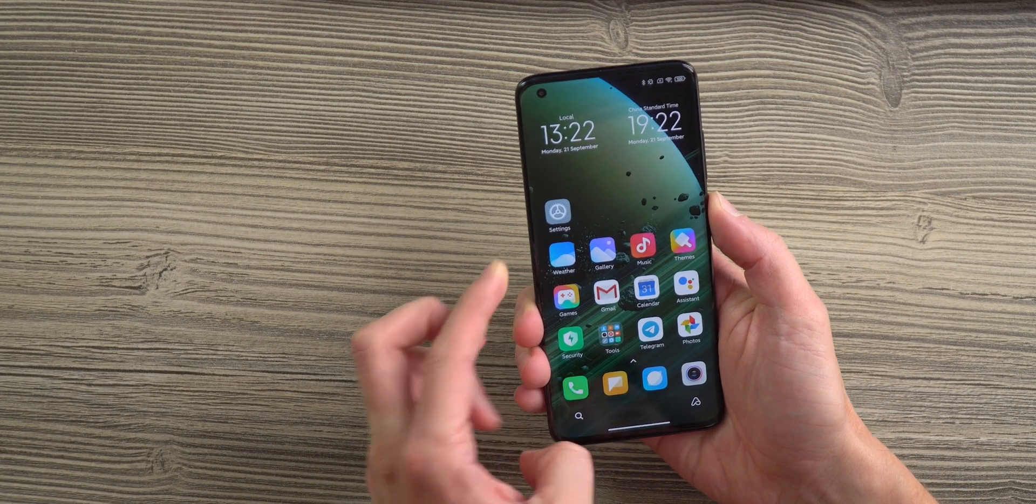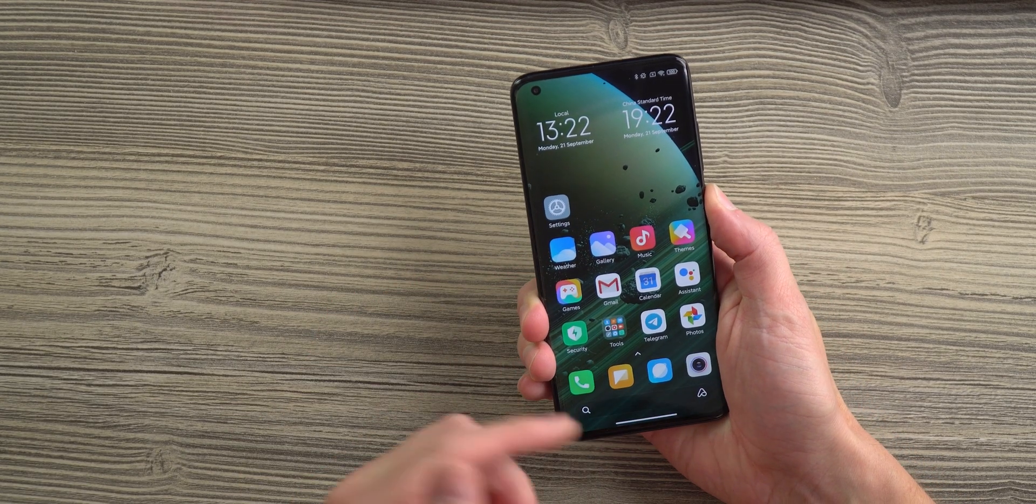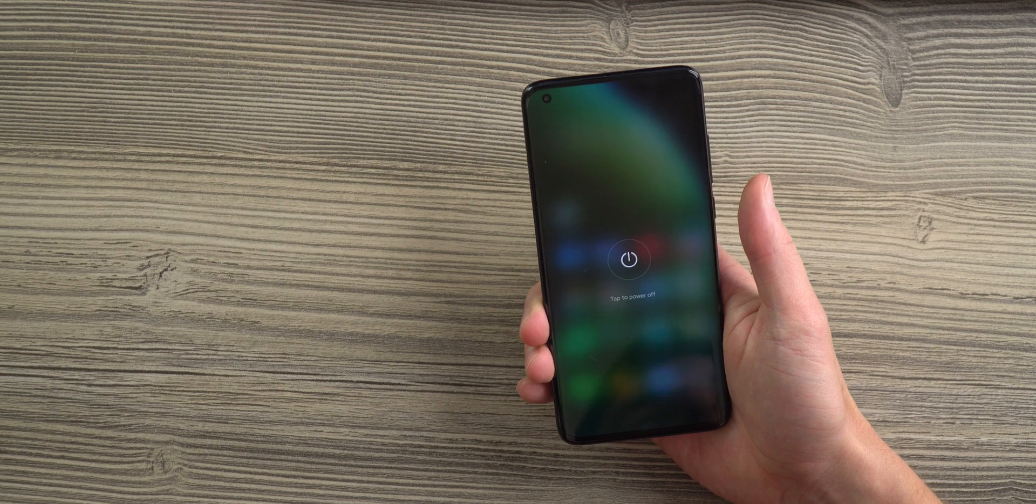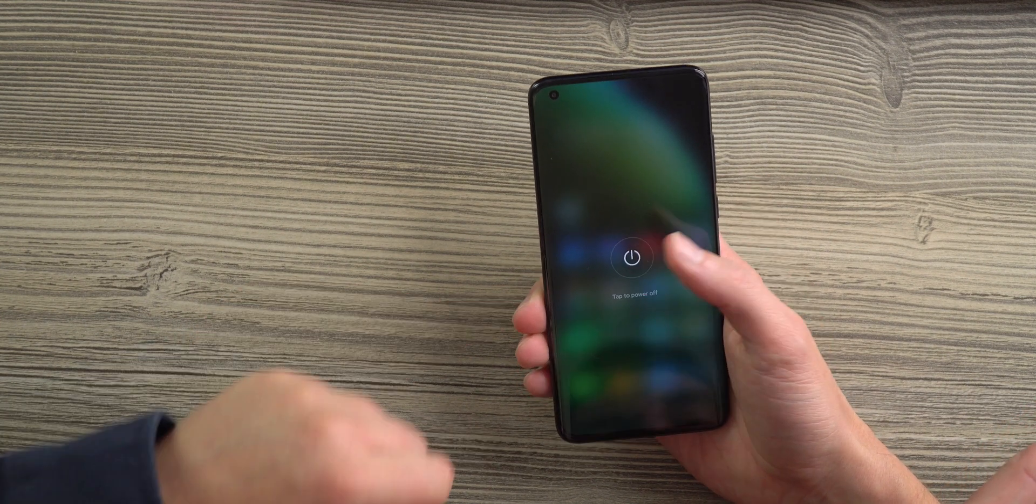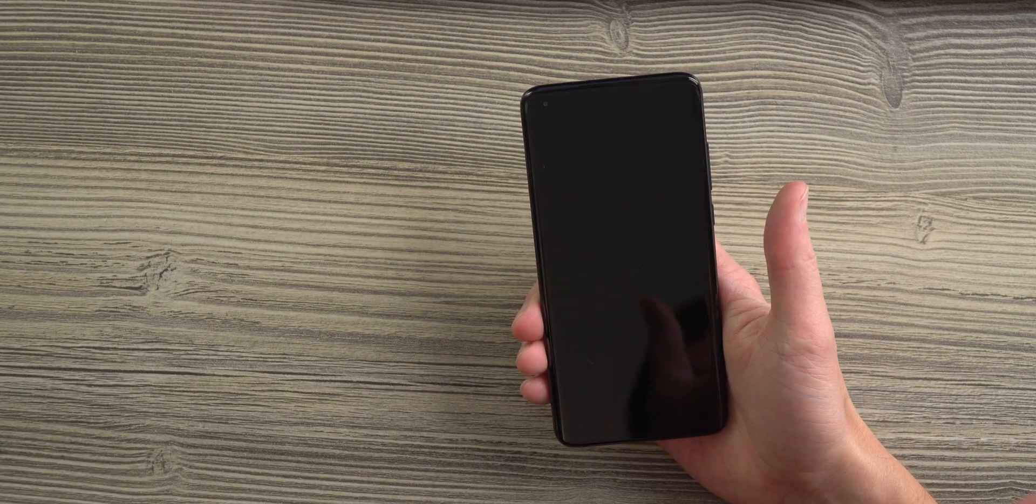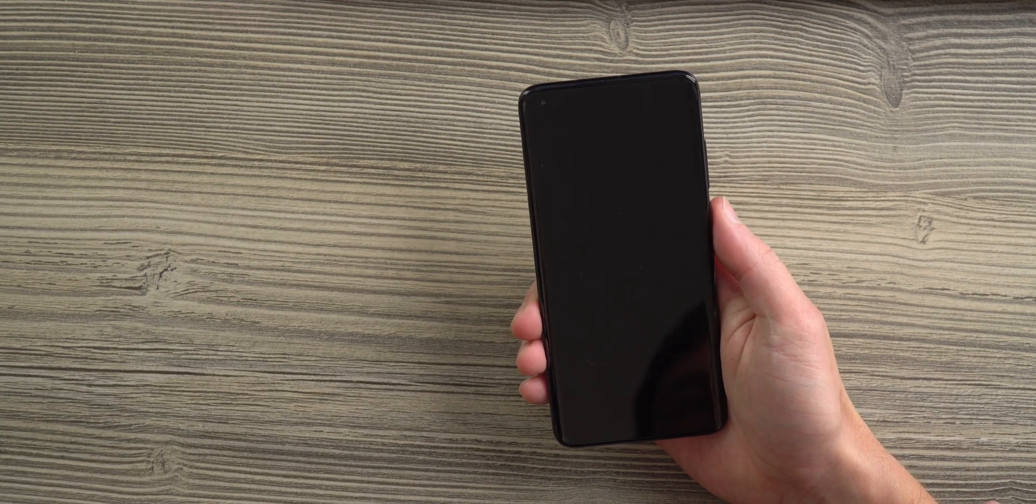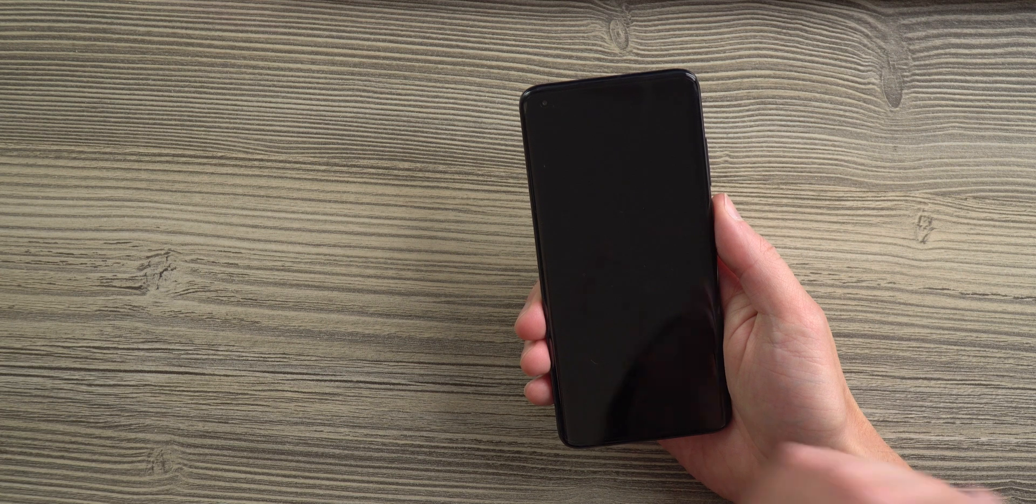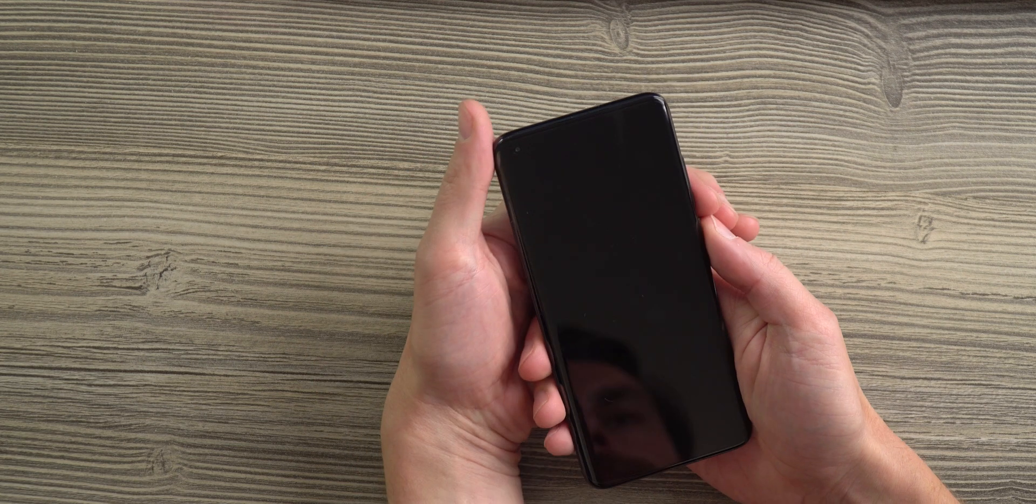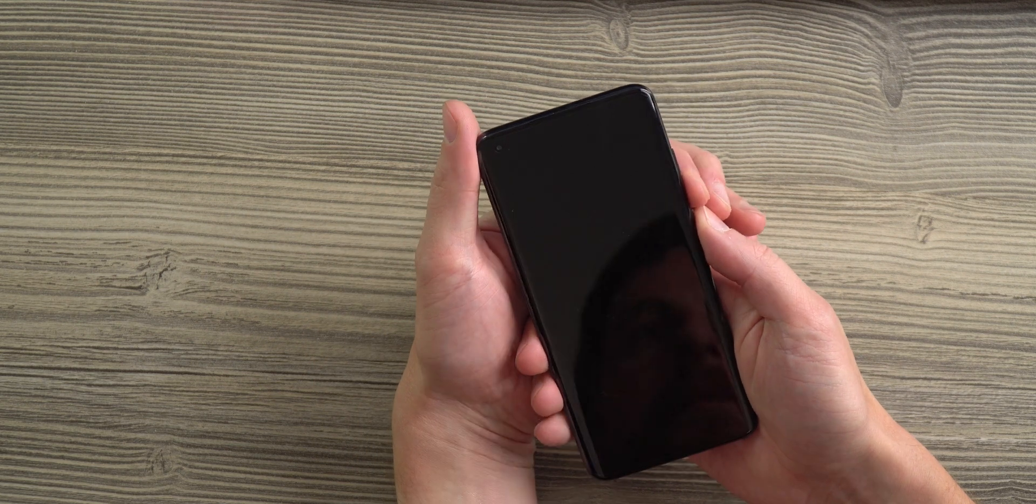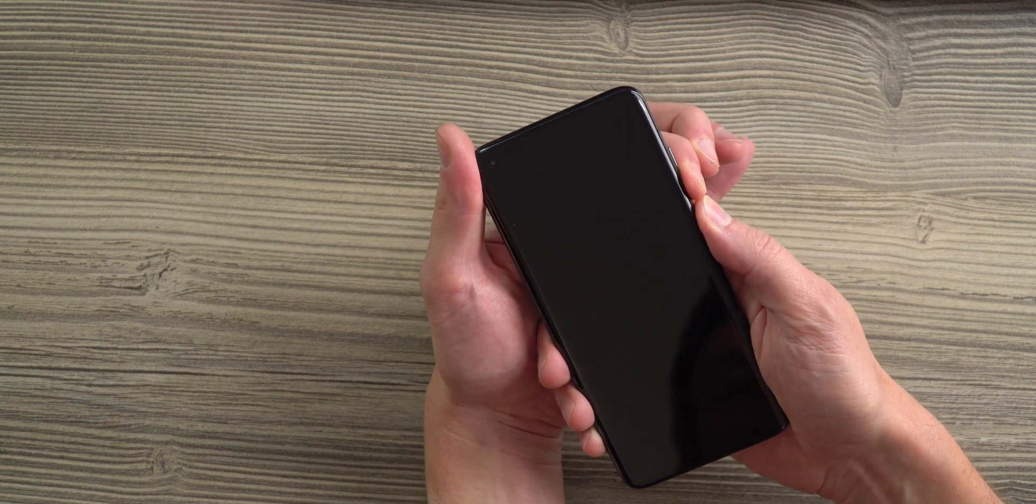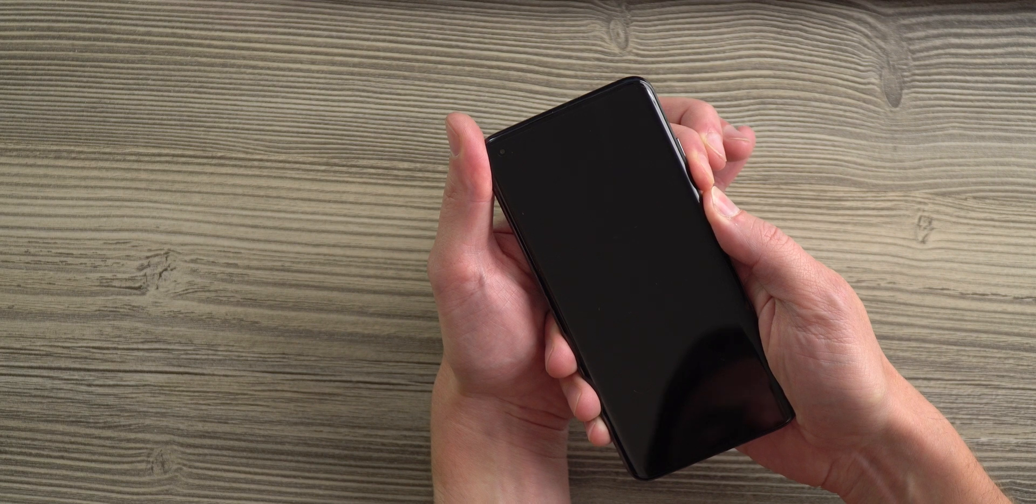To put the phone in the correct mode you will first need to turn it off. After that you will need to hit the volume down and power button at the same time and wait until your phone is restarting.